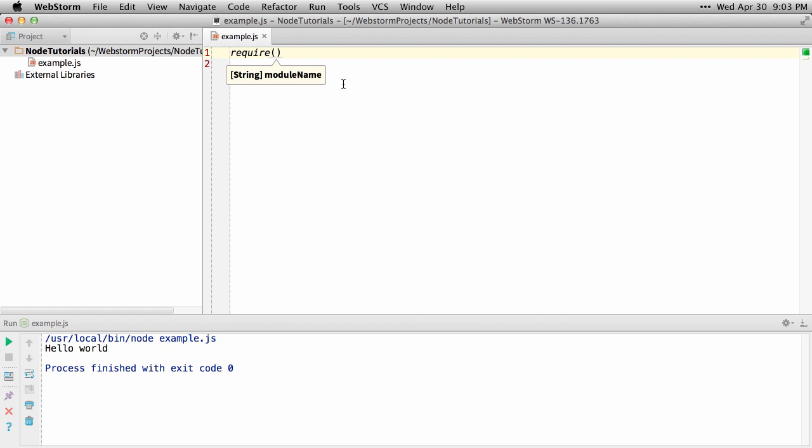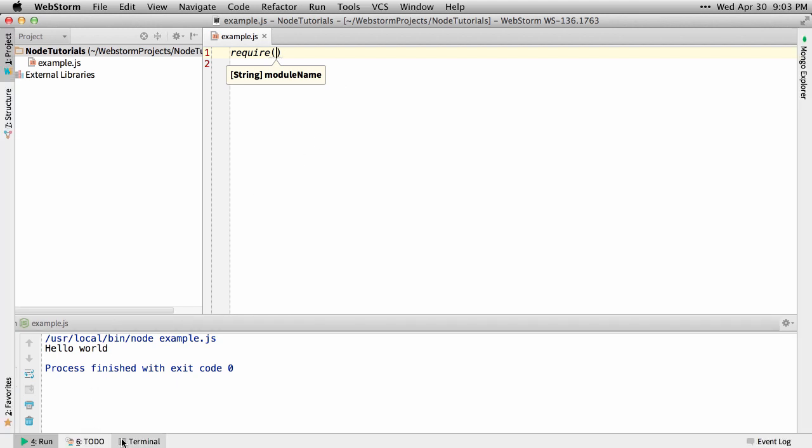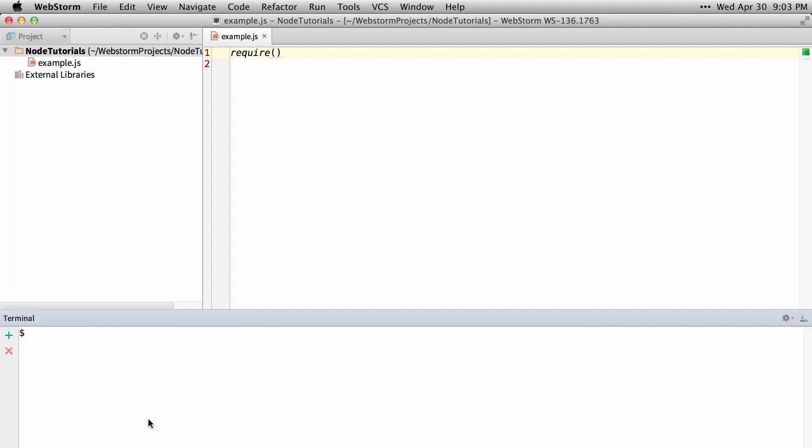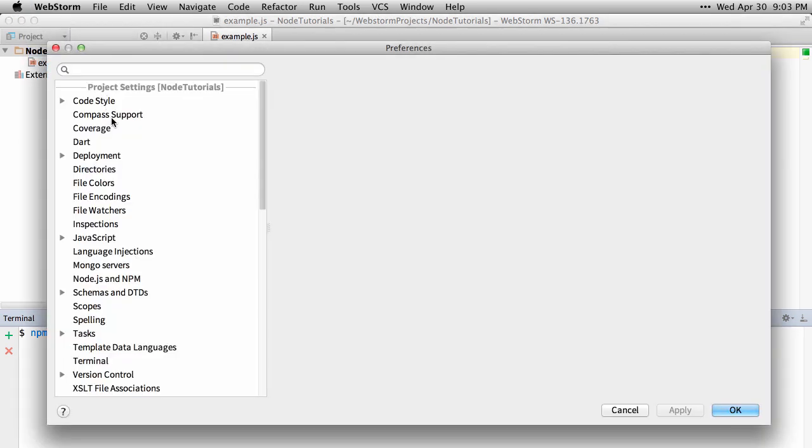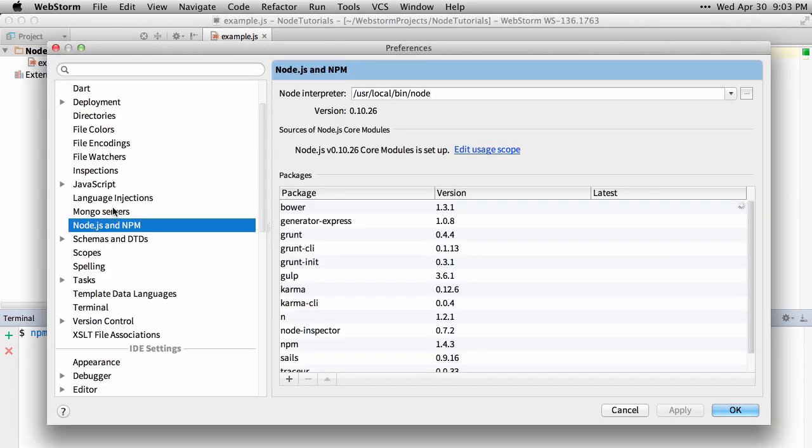Now to use npm to install modules, you can either do that the traditional way through the terminal and just say npm install whatever module you want to install. Or you can use the npm tools built into WebStorm under Preferences, where you go under Node.js npm.